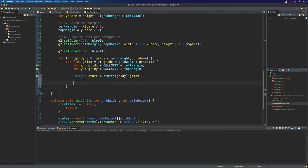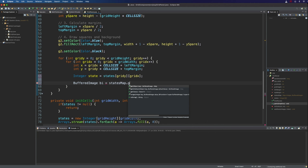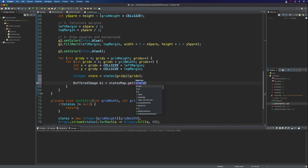And that should hopefully be zero, because we just set all of these to zero. So now we can use that as an index into our map to get the buffered image that we want to use for this cell in its current state. So let's say buffered image bi equals states map dot get state.